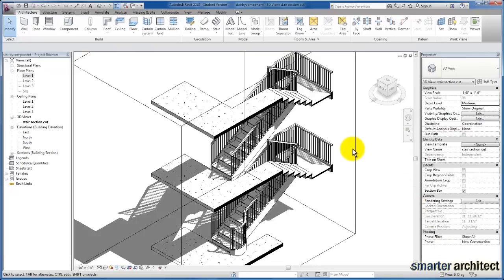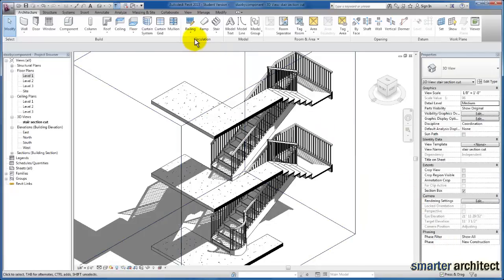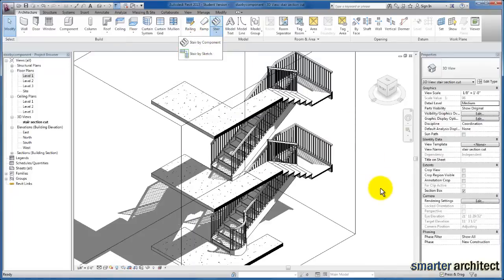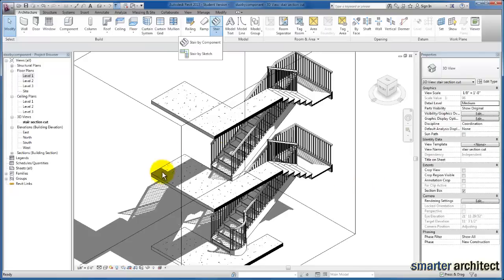In this video, we're going to take a look at the Stair by Component tool in Revit. It's new in 2013, and while we've looked at Stair by Sketch, as we do more sophisticated stair layouts in upcoming projects, I want you to be able to use the Stair by Component tool as well. It's pretty user-friendly once you get the hang of it.